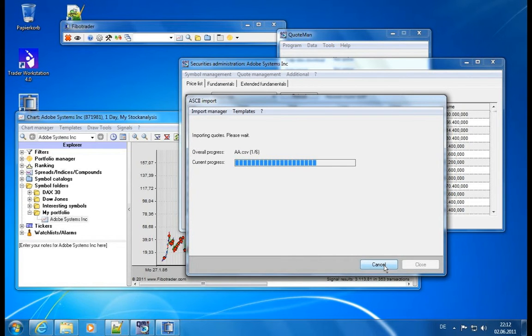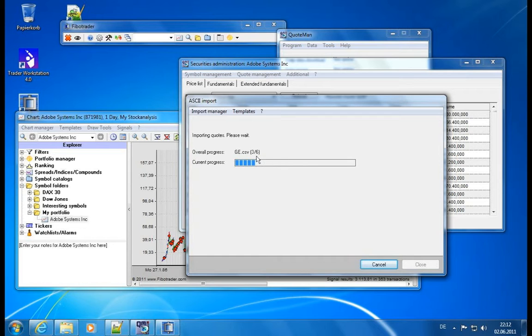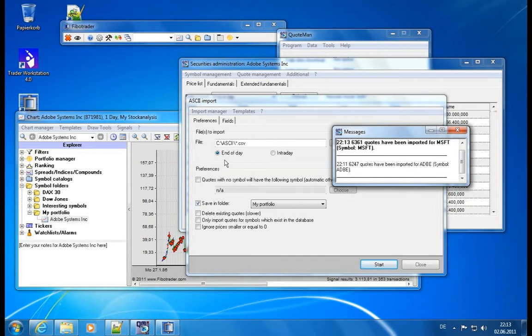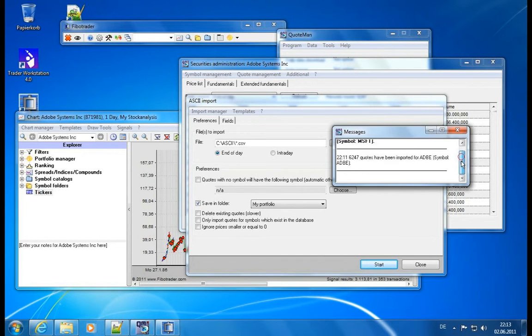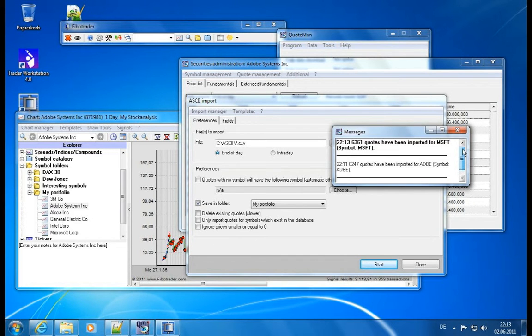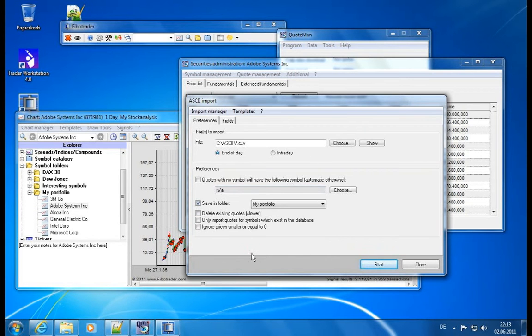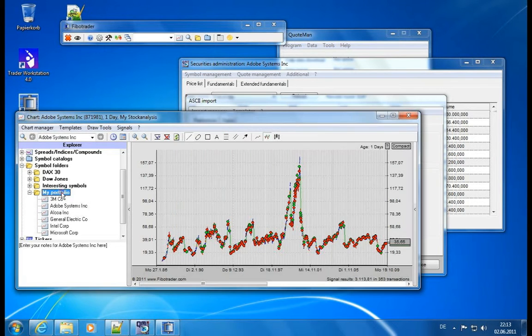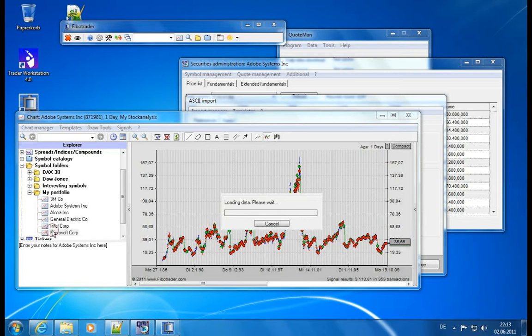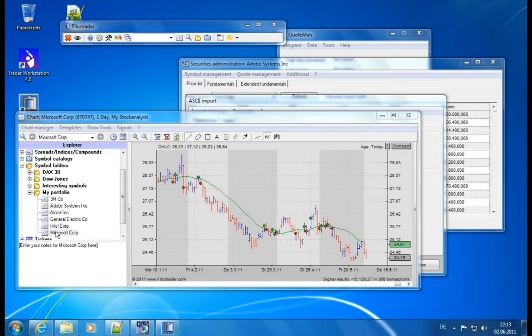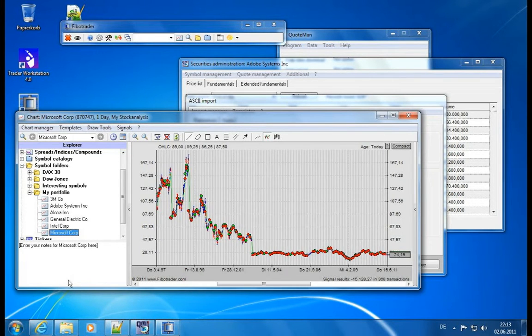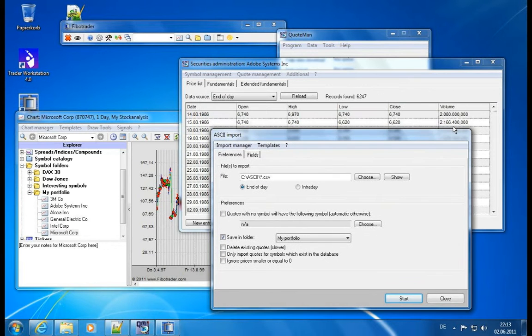And you will see it detected 6 files. It will import them, it will import the data, and it will then update your portfolio with these new imported values. And amazingly enough, it downloaded or imported around 30,000 quotes in around five seconds. And now you can see you have these symbols available here in your portfolio with data coming from the files which we downloaded from Yahoo. So easy as that.